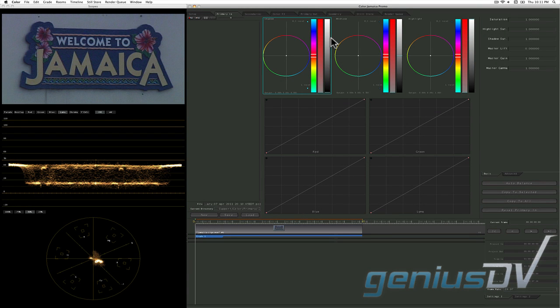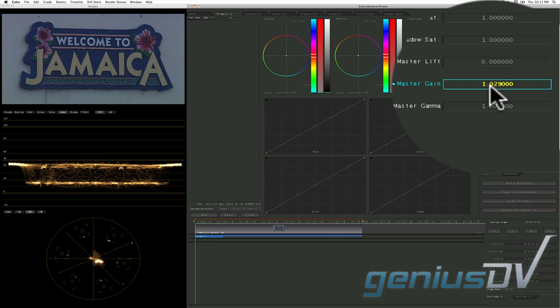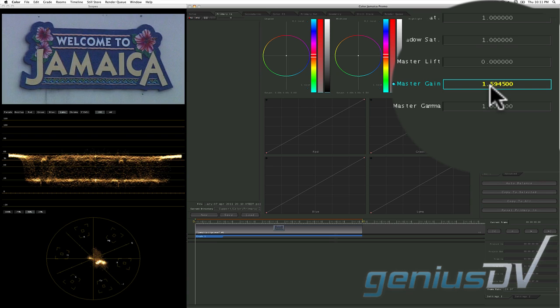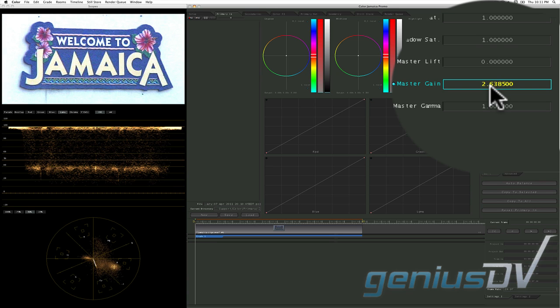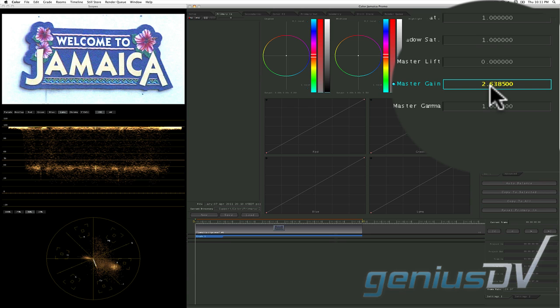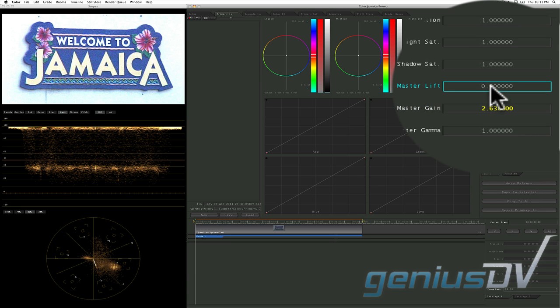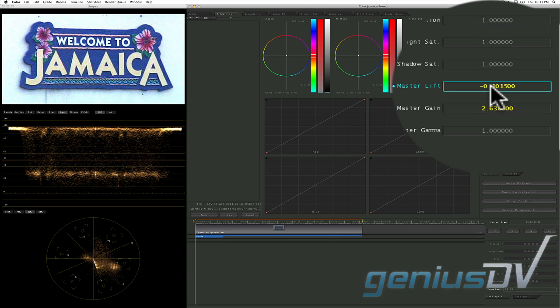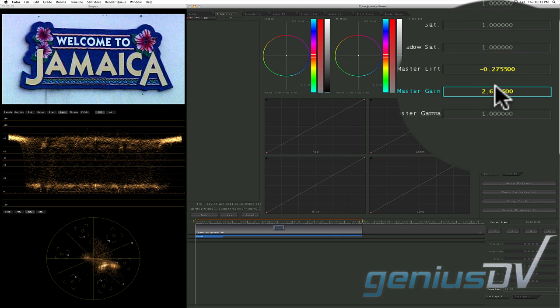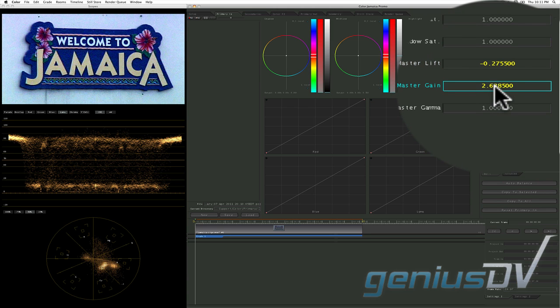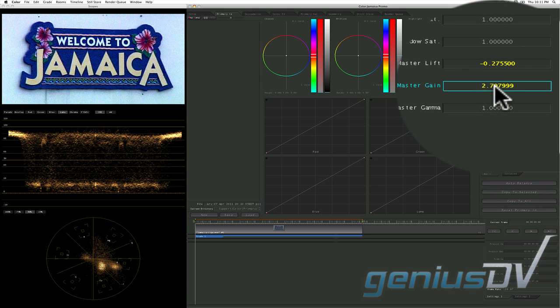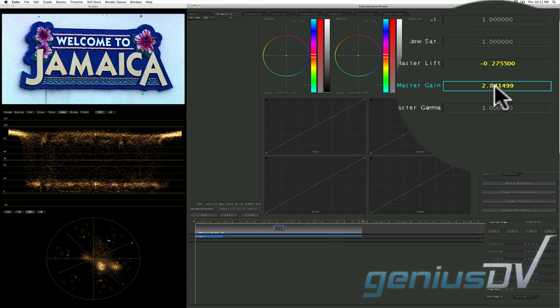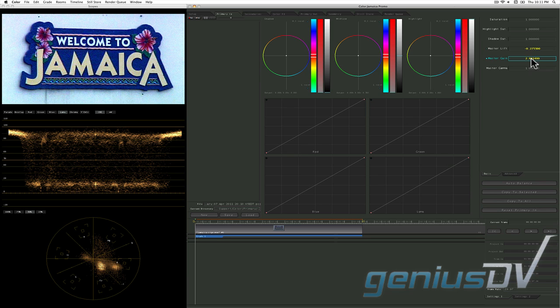Within the primary in room, increase the master gain parameter to increase the white values. You can do this by rolling the center mouse wheel upwards. As you increase the gain, you may need to lower the master lift parameter to adjust the blacks back to normal. You'll have to use a combination of adjusting the master gain and master lift parameters to get things right.